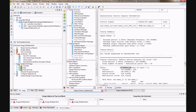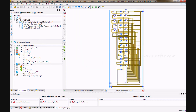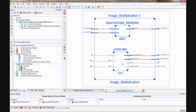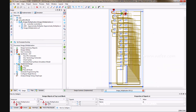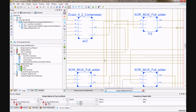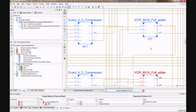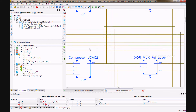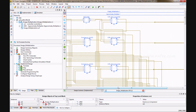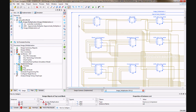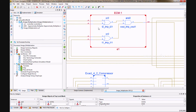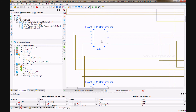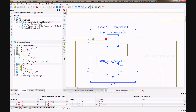This is the image multiplication code for UCSE2 with XOR-MUX full adder. You can analyze the RTL schematic showing the approximate multiplier and controller. This is the XOR-MUX model where the 4:2 compressor uses the XOR-MUX full adder.